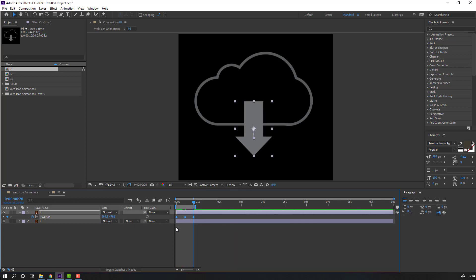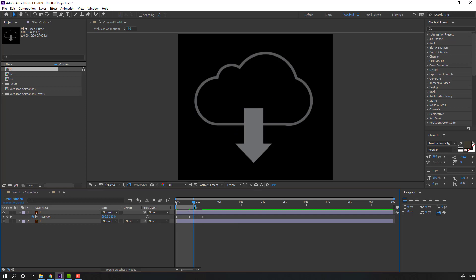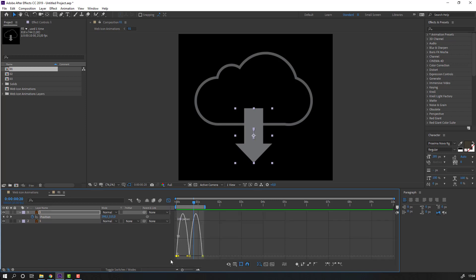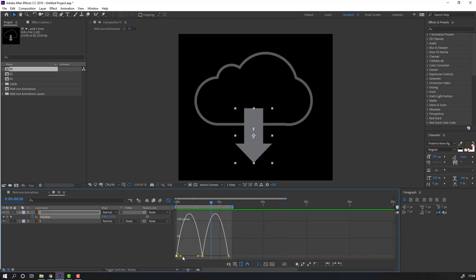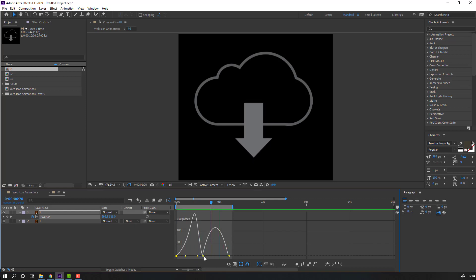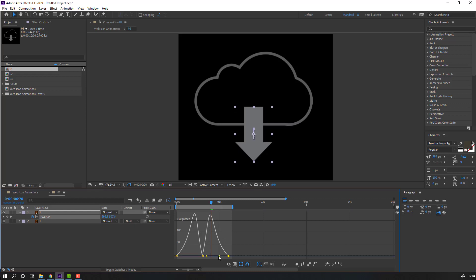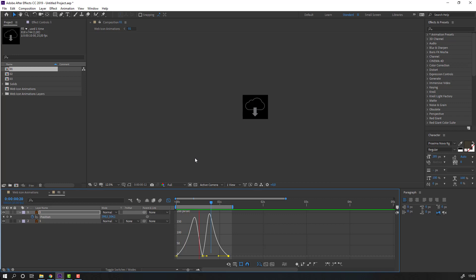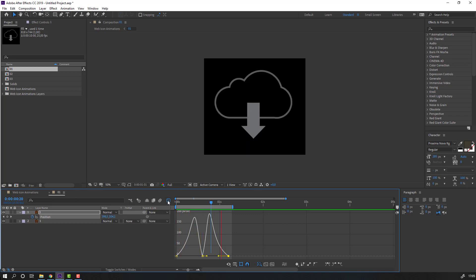Select these keyframes, hold Alt and move to the right. Select the work area. Select these keyframes and click the graph icon - select this graph and make a smooth graph. Select this graph and move to the left. Click the graph editor icon again.